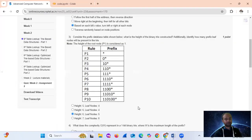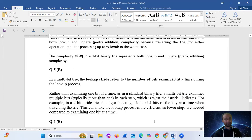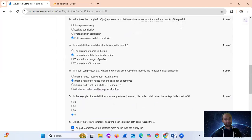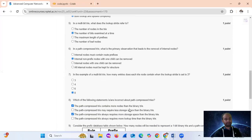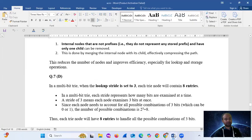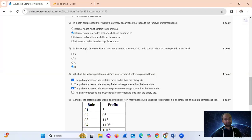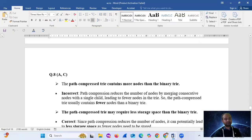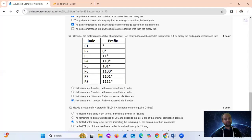Final answer summary: Q3 option C, Q4 option D, Q5 option B, Q6 option B, Q7 option D, Q8 options A and C, Q9 option D, and Q10 option C.